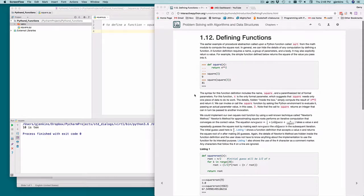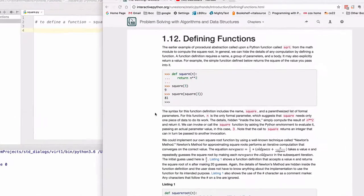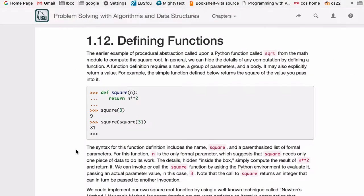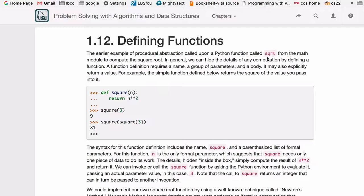In this section we're going to cover defining functions. We've already looked at using functions like square root from the math package. When you use functions, they do some work for you. They run some code, you pass them parameters, and you can define your own functions. This is a major way of doing abstraction in programming.